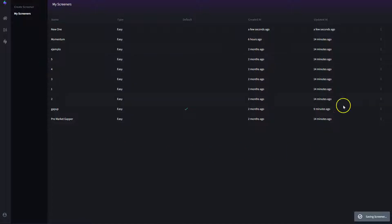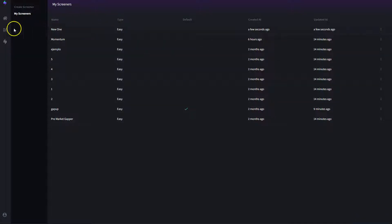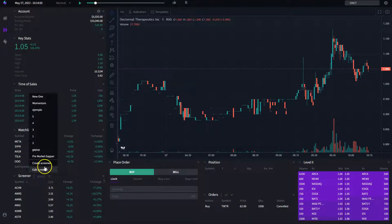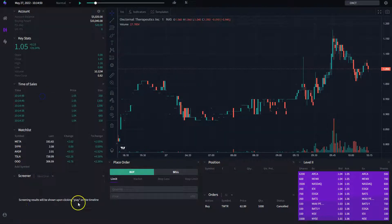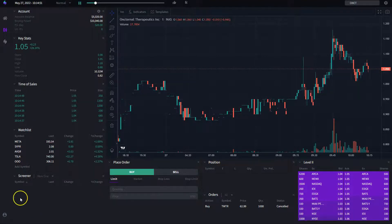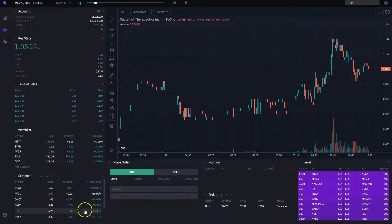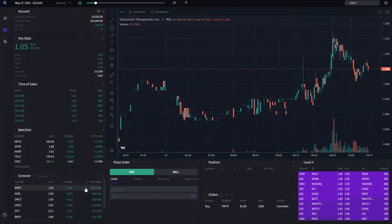Now I want to see this new screener I've created. I go back to my trading terminal, select the new screener, and in order for the results to start showing up, I have to click play. If it's not playing, the results won't show up. It takes maybe a couple of seconds to scan through the universe and start telling me which stocks are meeting my criteria.